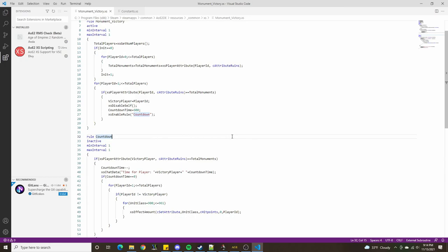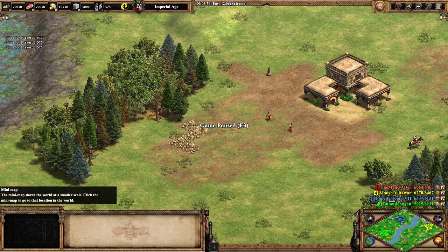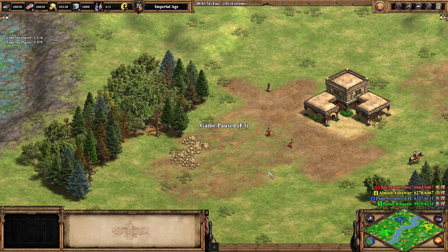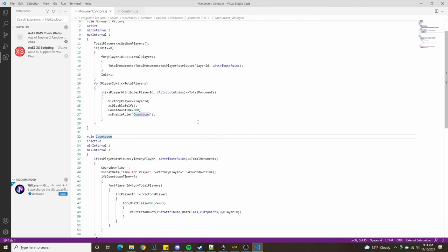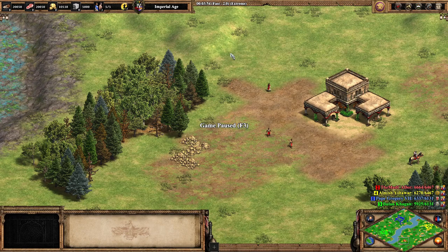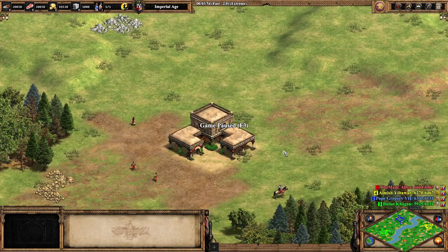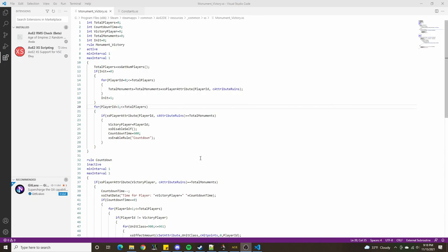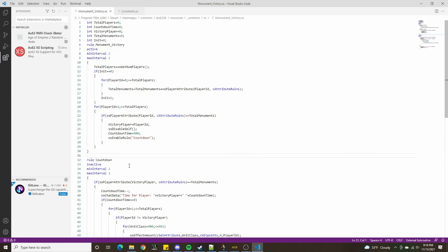One limitation worth noting: it would be intuitive for teammates to share monument control and still trigger the countdown, but as far as I know there is no XS function to return the team number of a particular player. So this script has the limitation that all monuments must be owned by the same single player — shared team control is not sufficient. Besides that, I think this is a pretty good example of XS applications in a random map. Hopefully it wasn't too difficult to follow and you learned something. Thanks for watching, see you next time.